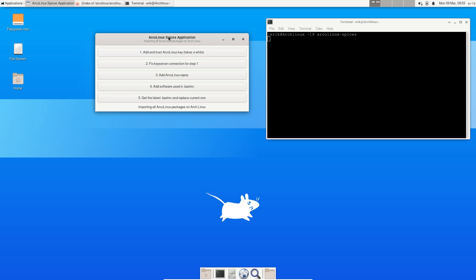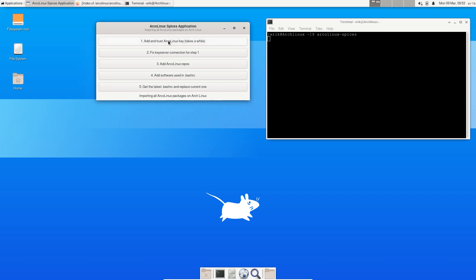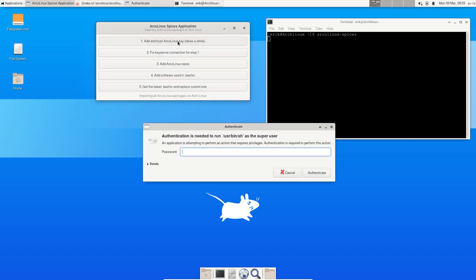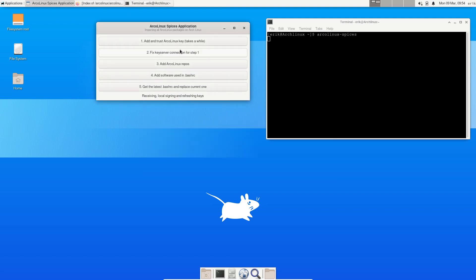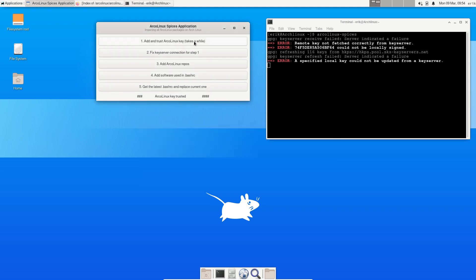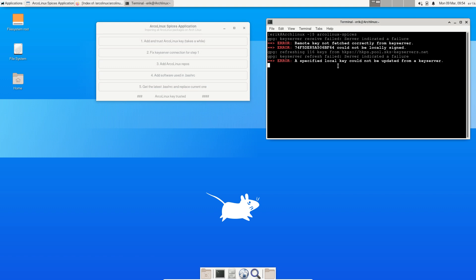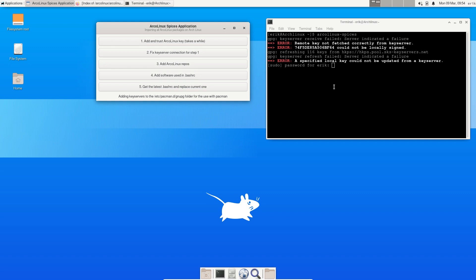This thing is not going to have a result. You see I already have a problem: remote key not fetched correctly from key server, could not be locally signed. So I need to have my step two here.